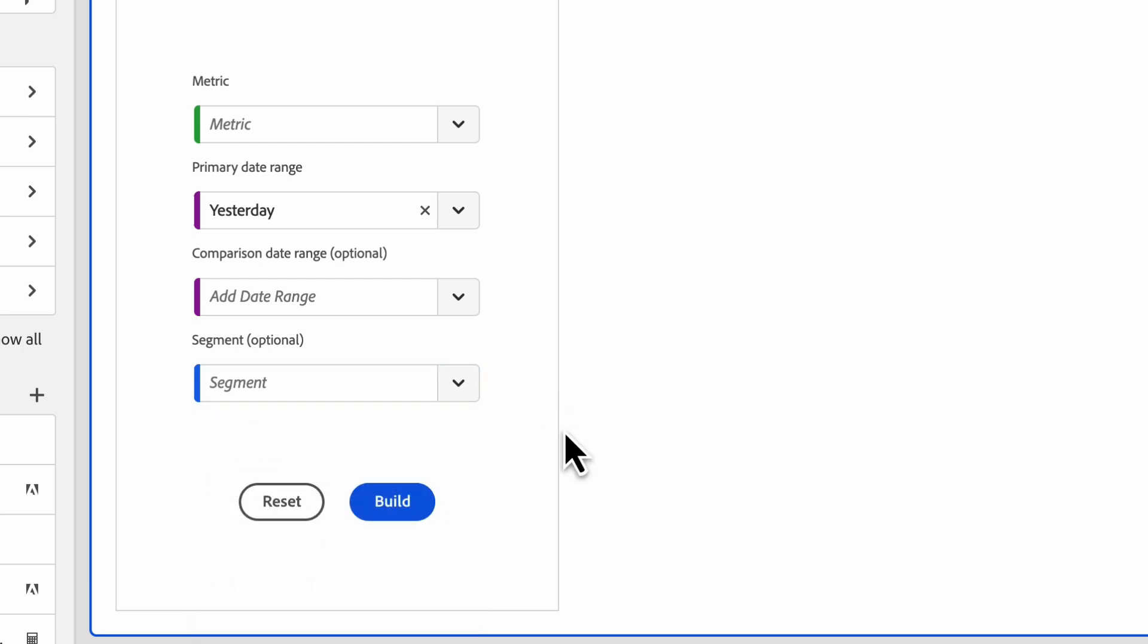So let's try to understand these metrics in the context of some use cases. The first use case is an analyst trying to understand how visits look this month compared to last month.